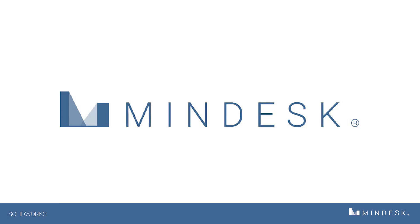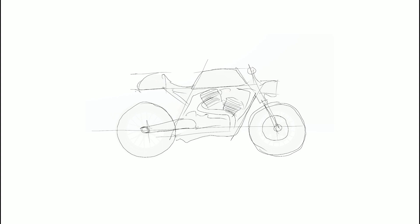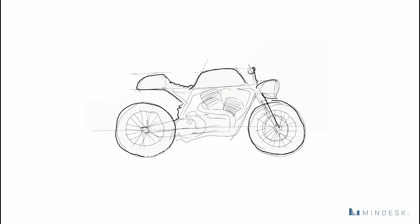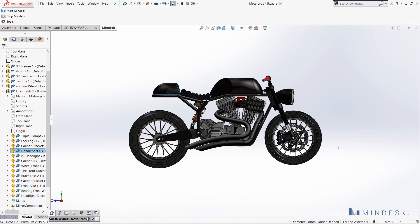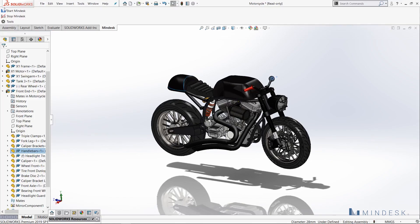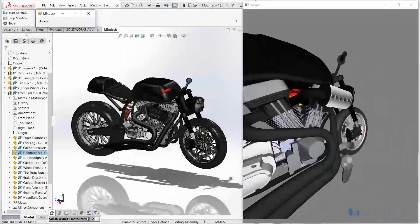Hi everyone, welcome to MindDesk for SolidWorks. Let's go over a few examples of how we can leverage this VR software within the modeling interface. Take this motorcycle for example. I can launch the MindDesk plug-in simply by clicking the top left button here.